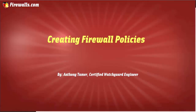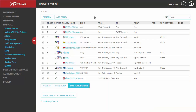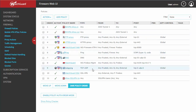Hello again ladies and gentlemen, this is Anthony at firewalls.com and today we're going to be discussing firewall policies. You can see here we've already gone to Firewall and Firewall Policies and I've got several created, but we're going to go ahead and add a new policy here.